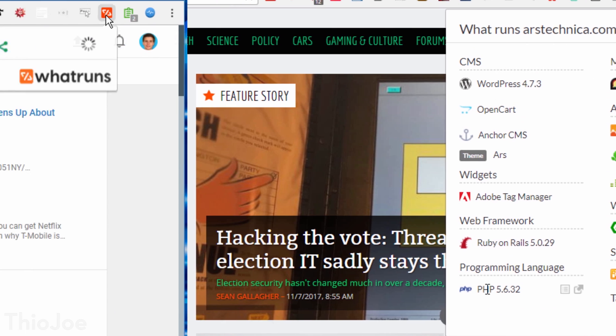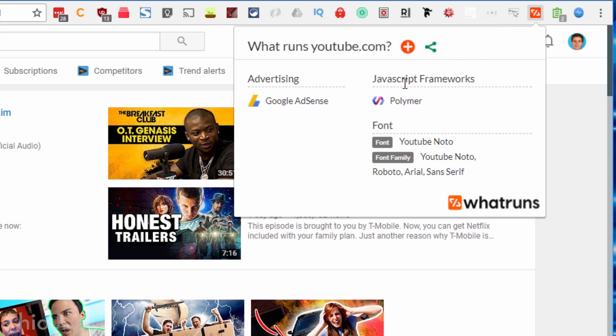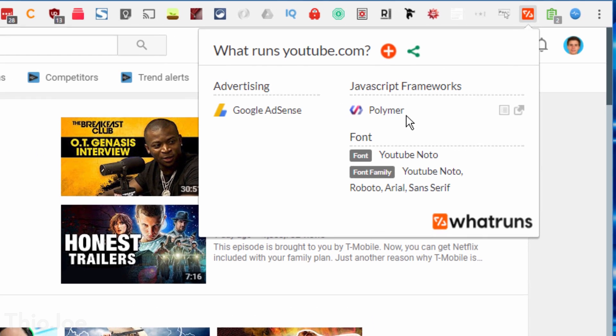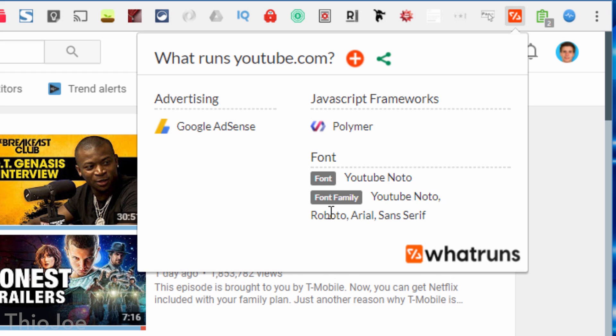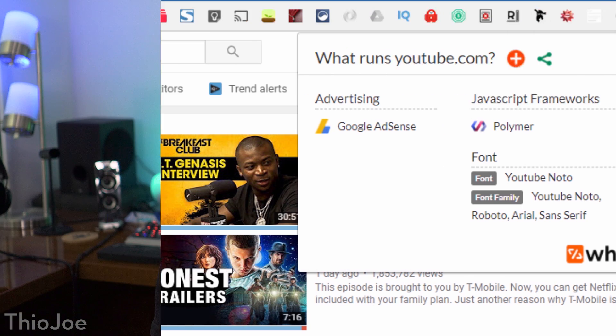And let's take a look at YouTube even, it tells you what kind of advertising they're using, which is AdSense obviously, and they're also using the Polymer JavaScript framework. Interestingly, YouTube actually looks pretty simple, they don't have a ton of different frameworks and add-ons and widgets, probably because everything is custom built I assume. And this one is also good if you're just curious about building websites, or already do it.